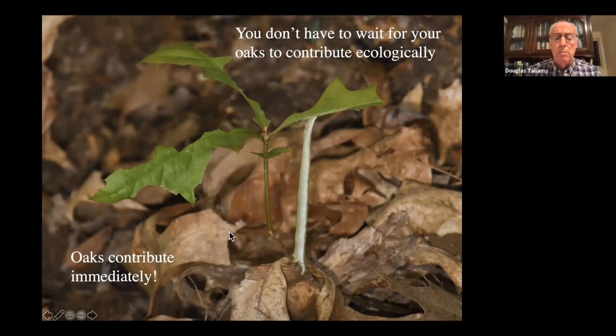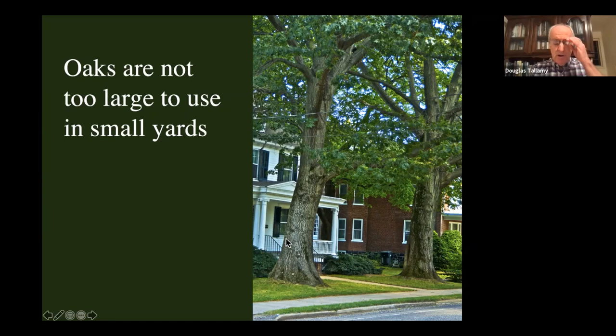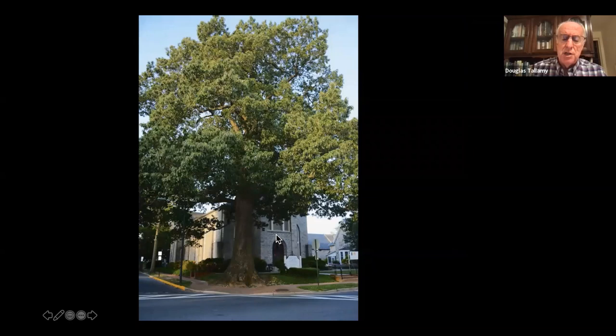Are oaks too large for small yards? Here are two red oaks in very small yards in Newark, Delaware — probably planted when the house was built over 100 years ago, and they haven't fallen over yet. You're never going to get a landscape designer to recommend a large tree for that small a space, but they've served that house very well — lowering the temperature 10 degrees on hot days and protecting from winter winds.